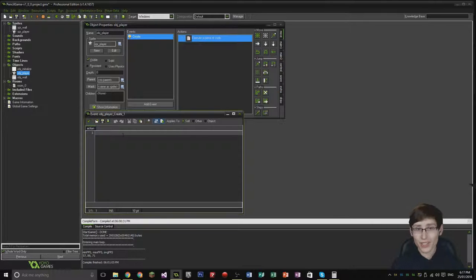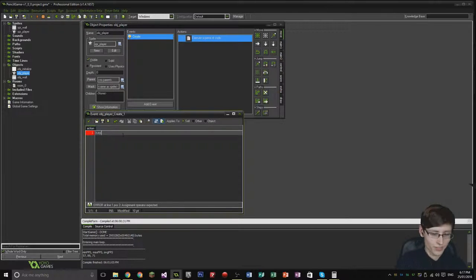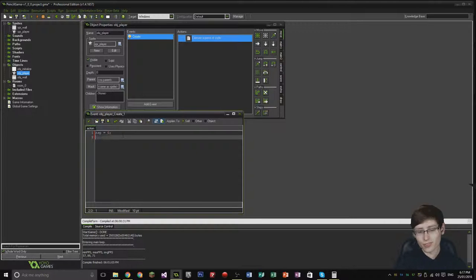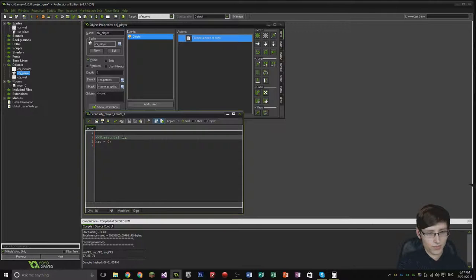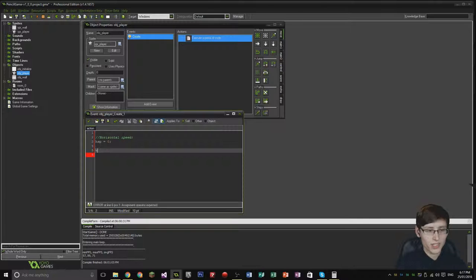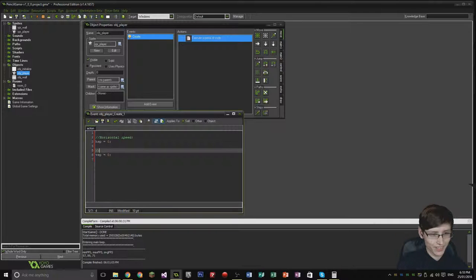There are a few variables we need to declare. The first is HSP, which equals zero — that stands for horizontal speed. The next one is VSP, which unsurprisingly means vertical speed.